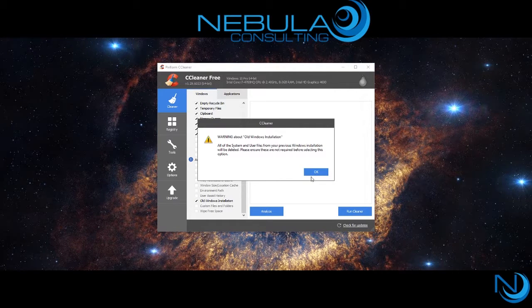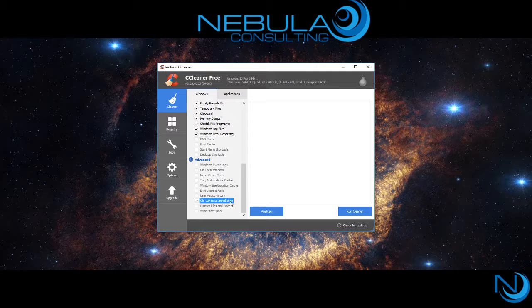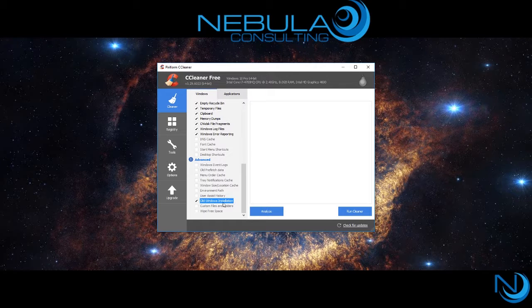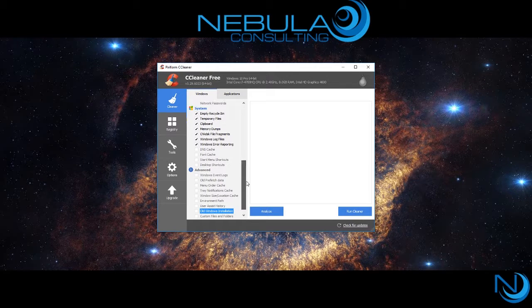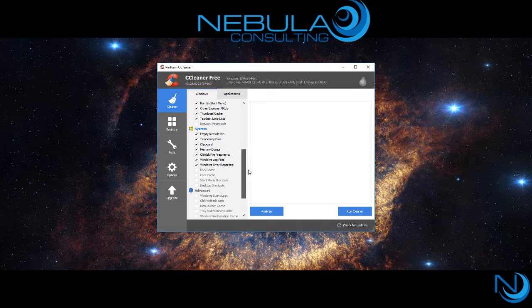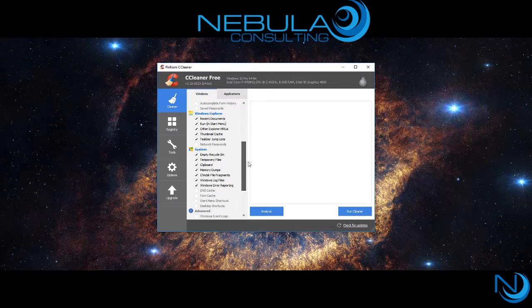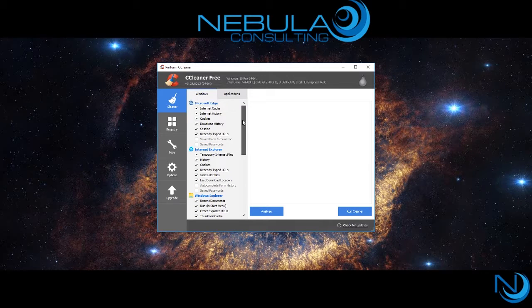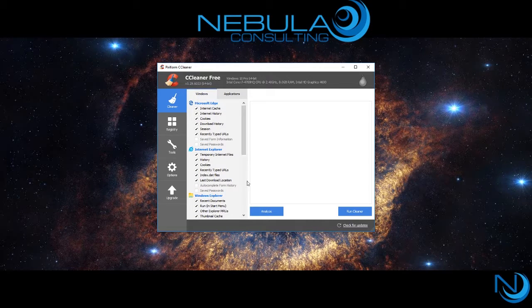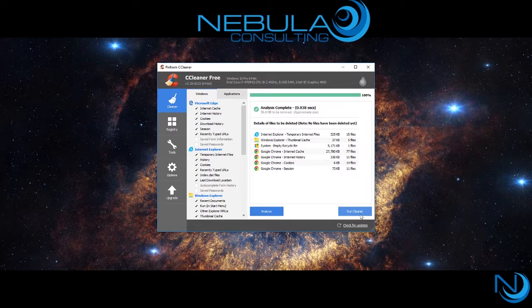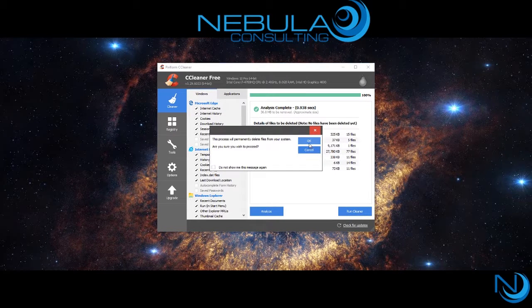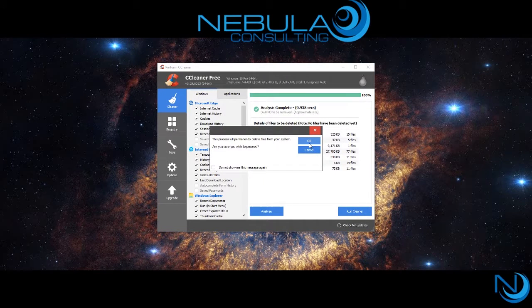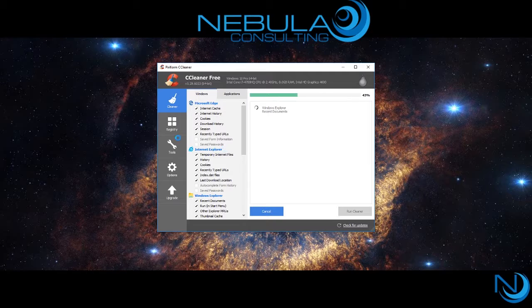Analyze will bring up all the unnecessary files that CCleaner believes you should remove, and when that is done you can click Run Cleaner. It's a very short process and should only take a few moments up to a couple of minutes depending on the speed of your computer.